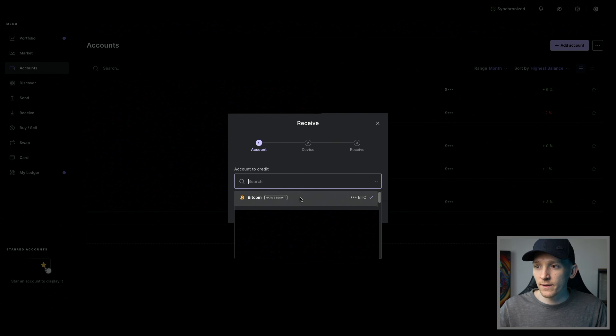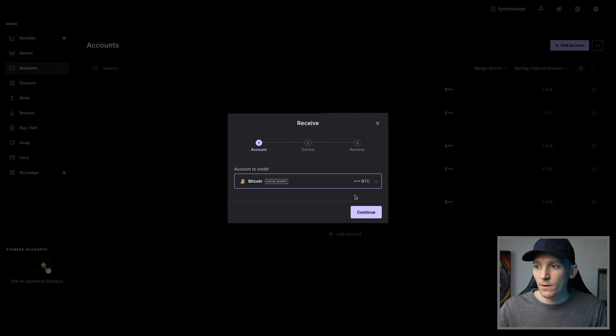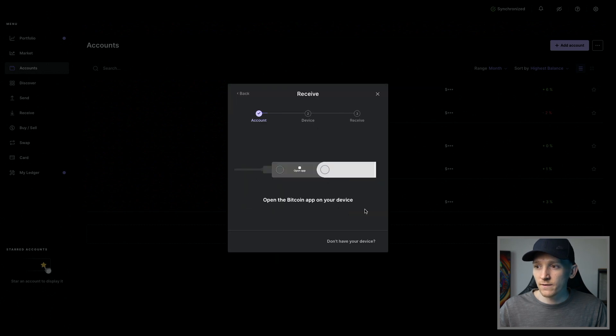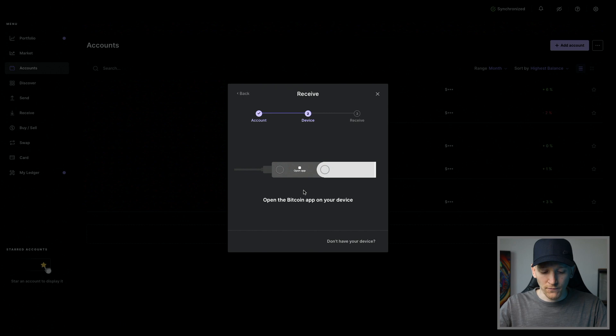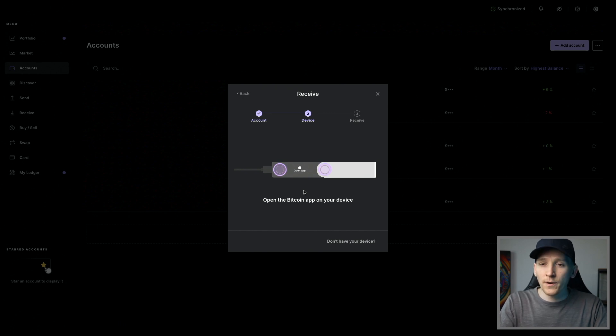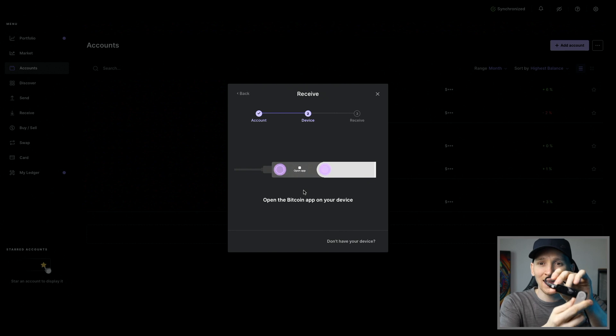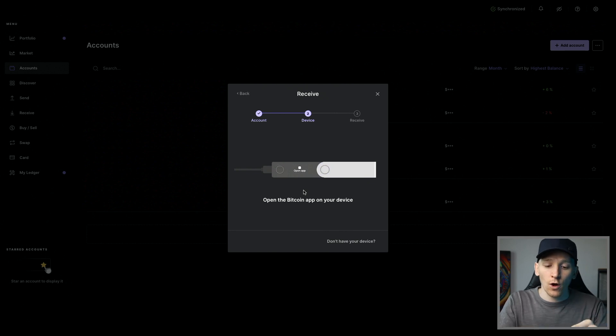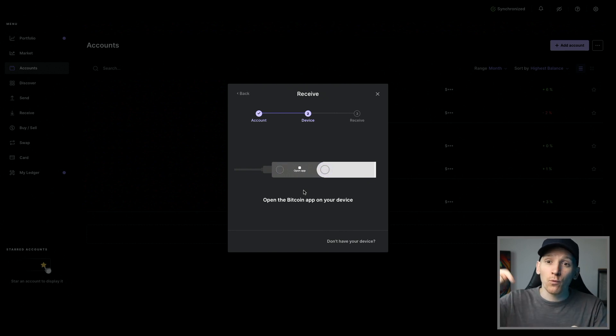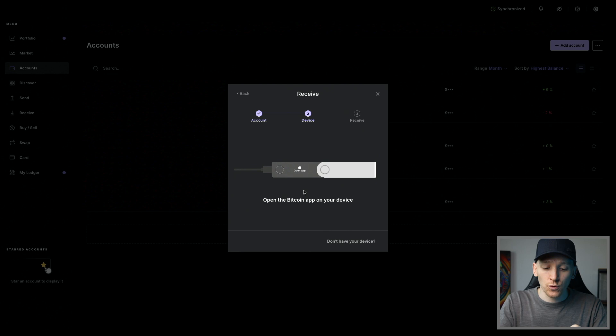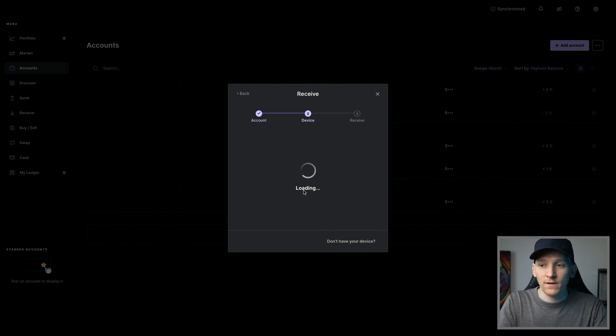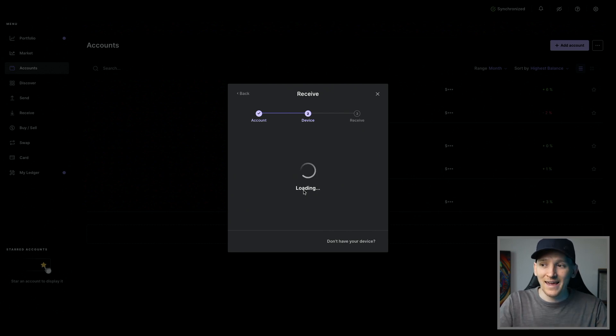So click on this and then what you have to do is press Continue and then it says open the app on your device. So your device has to be plugged in and it says open app. So on my device right here, it says open the Bitcoin app. The app is what we just downloaded. So make sure that you can open that app and now it says Bitcoin app is ready as you can see here and it's getting an address.